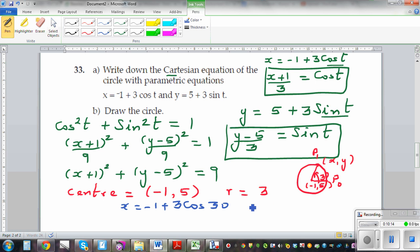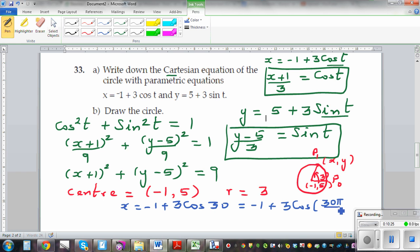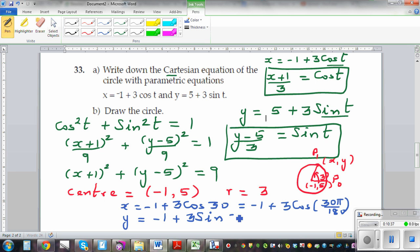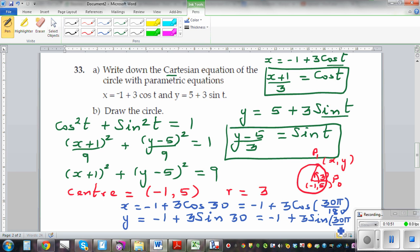On Desmos you have to put the angle in radians, so this would be negative 1 plus 3 cos of 30 pi over 180, which is pi over 6. And the y coordinate would be 5 plus 3 sin of 30 pi over 180. Let me show this on Desmos.